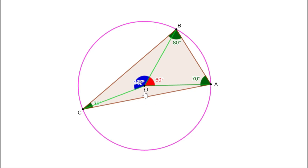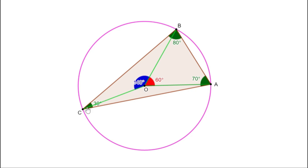The third central angle AOC is 360 minus 60 minus 140, which is 160 degrees, since the sum of all three central angles is 360 degrees. To get vertex A, draw radius OA anywhere. Taking 60 degrees from OA, draw the second radius to get vertex B. Taking 140 degrees from OB, draw the third radius to get vertex C. Then join A to B, B to C, and C to A to complete the triangle.